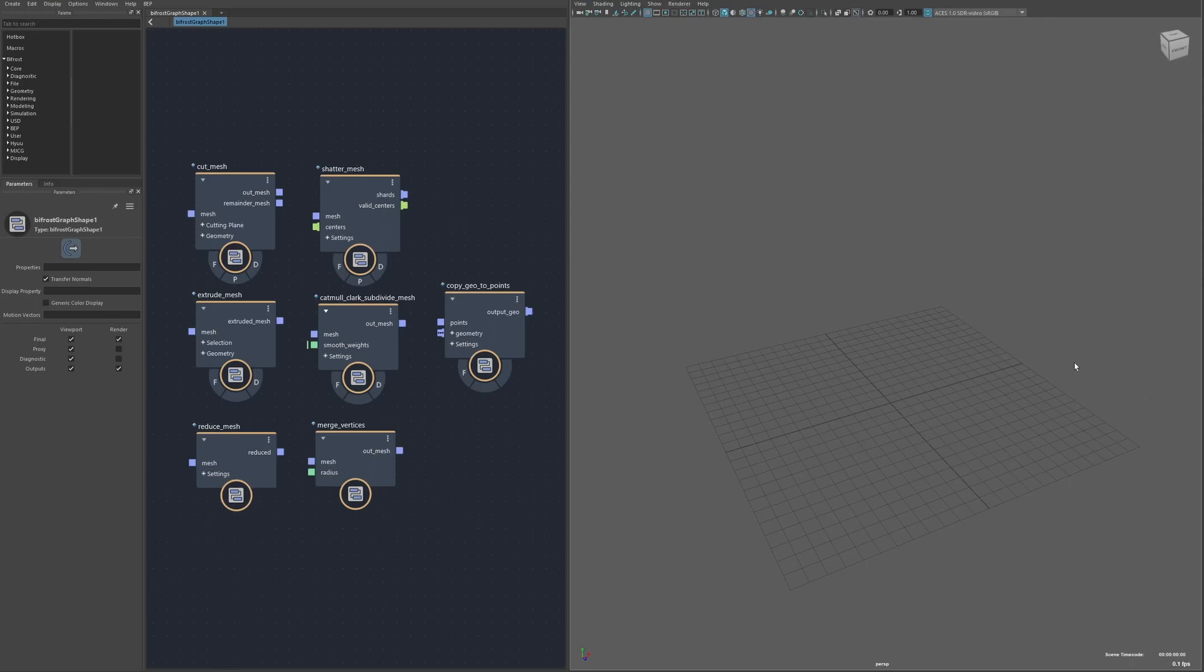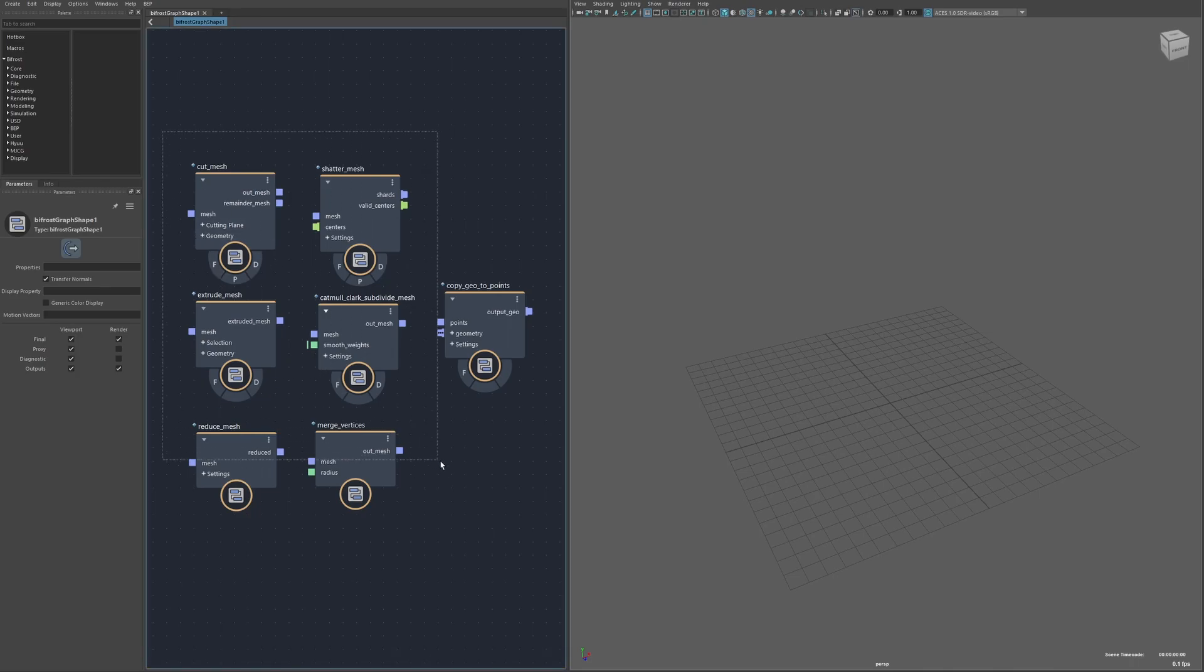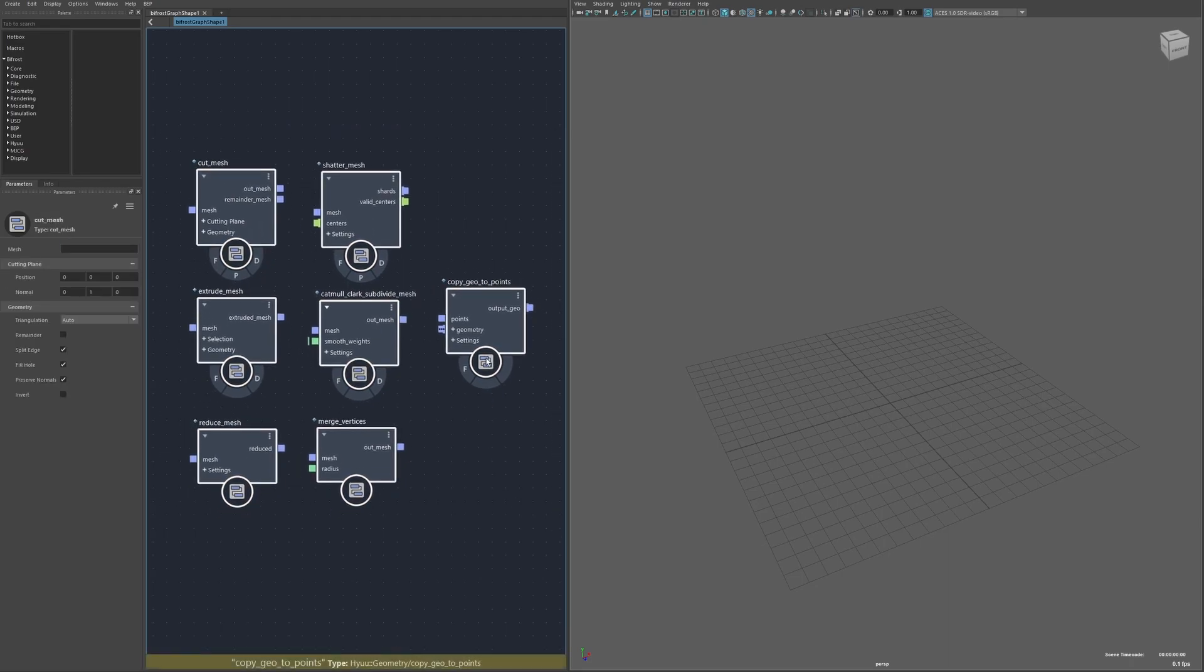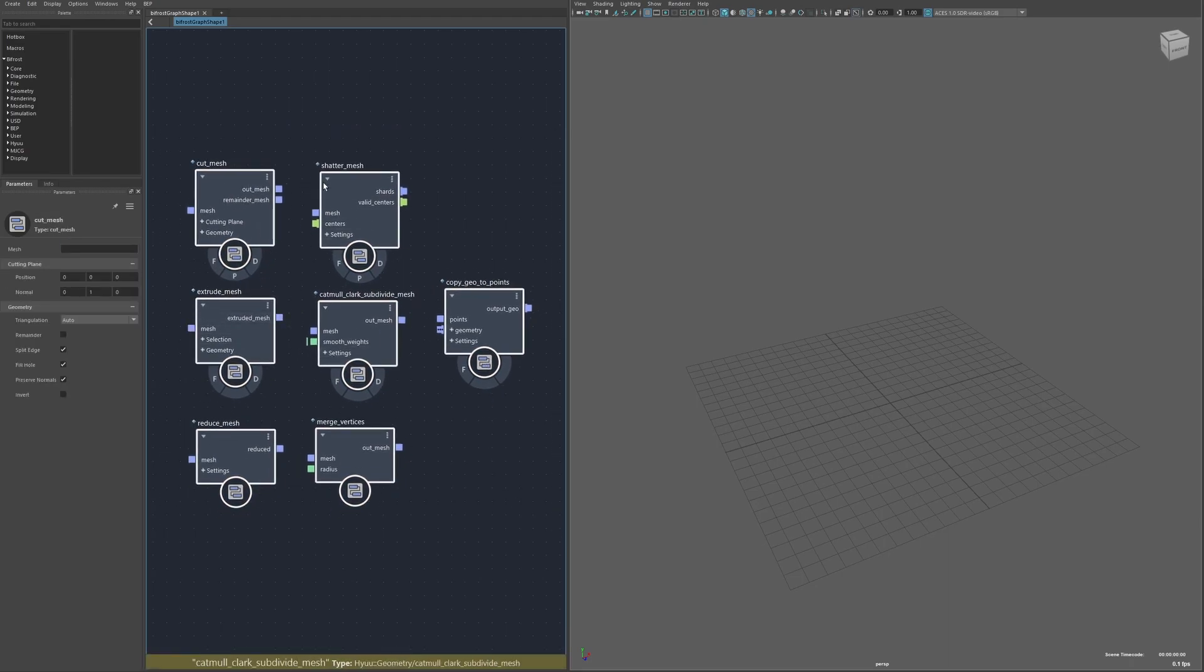Lately I've been doing a lot of stuff with meshes and Bifrost and I want to share some of the compounds to come out of that. The pack contains quite a lot of compounds but they're mostly just utilities all in service of these main seven top level compounds.